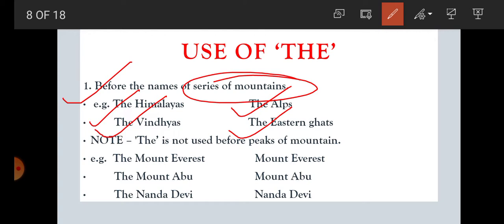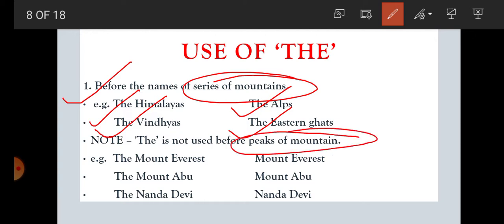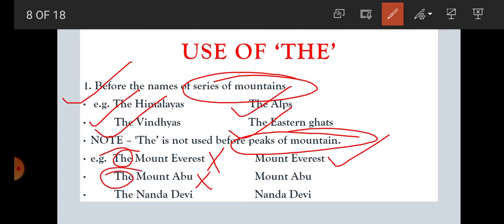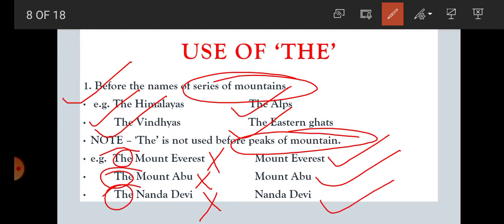But one important thing here, students: 'the' is not used before the names of single peaks of mountains. For example, 'the Mount Everest' is wrong — we cannot use 'the' here. It is simply 'Mount Everest.' 'The Mount Abu' is wrong; it is 'Mount Abu.' 'The Nanda Devi' is wrong; it is simply 'Nanda Devi.' So, 'the' is used before ranges of mountains, but not before single peaks.